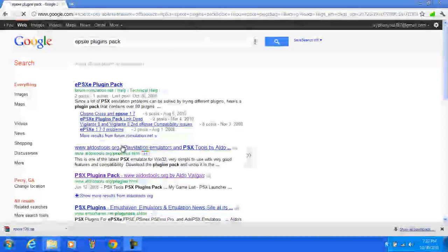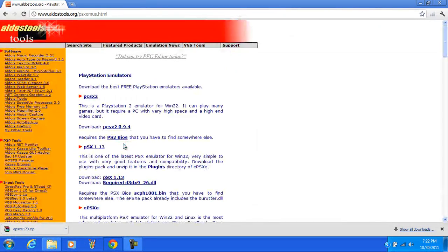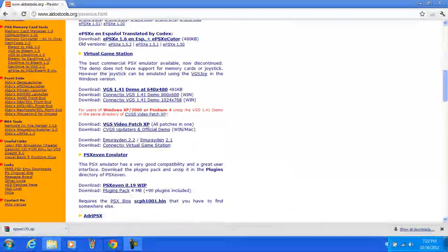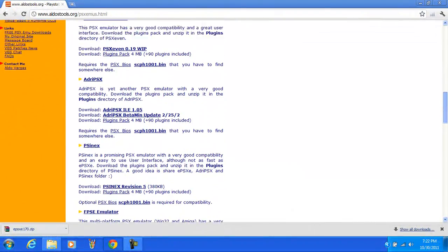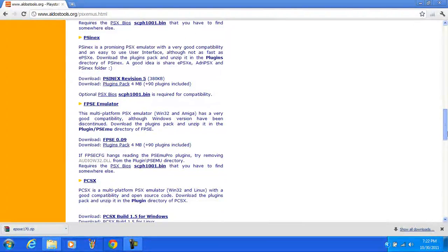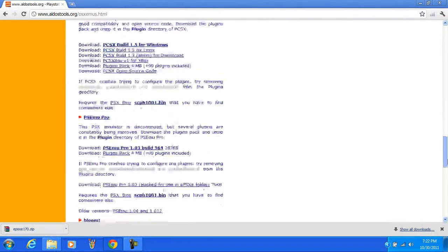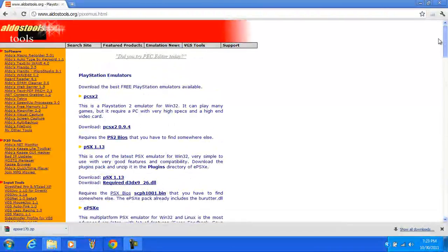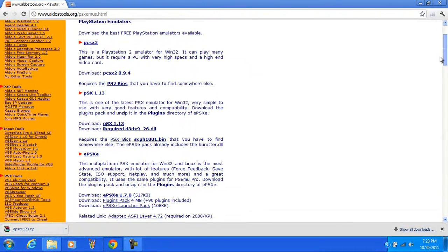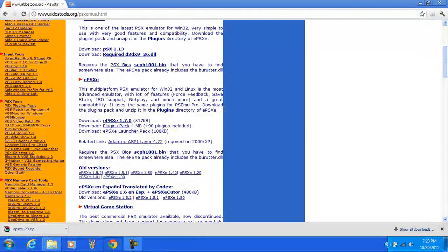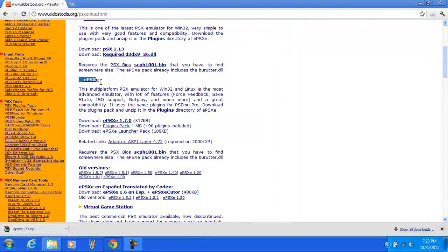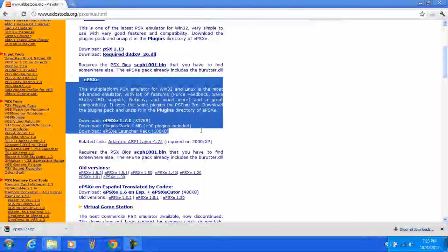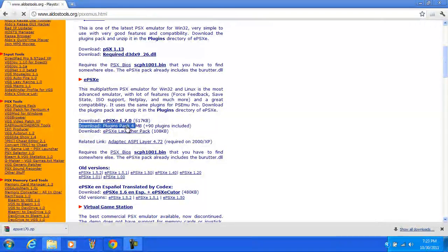And this one, that will also be in the link in the description. Scroll down and you're going to get, let's see, I probably passed it. Ah right here. This right here you need to get, look for this.